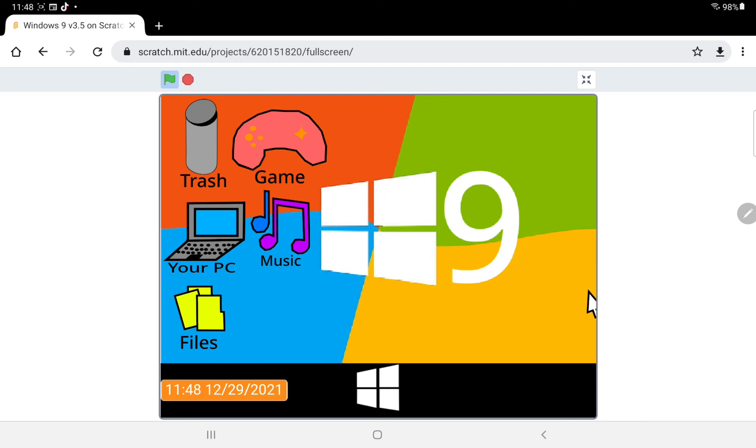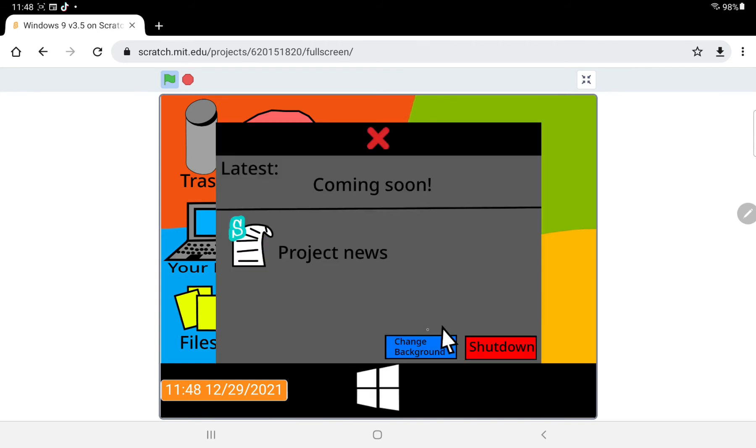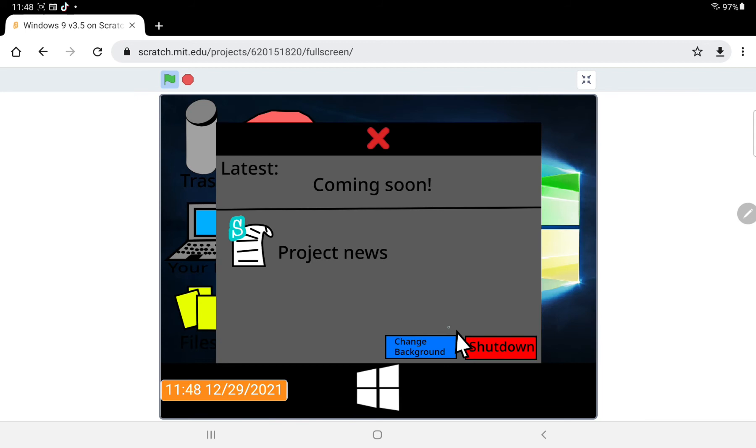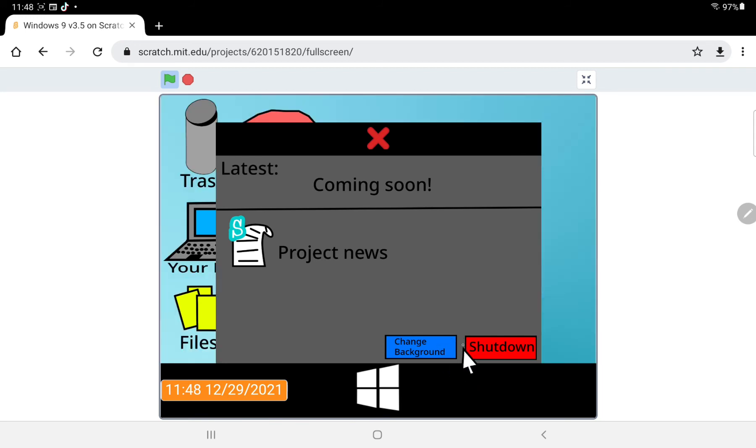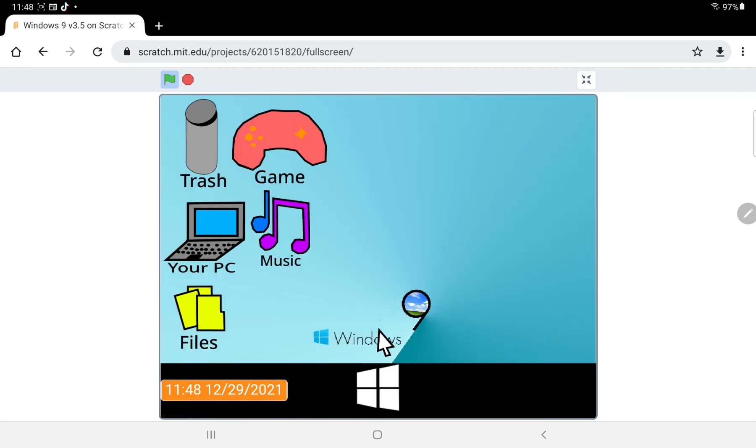Oh come on. Anyways, let's see what we have for this. Oh backgrounds, this one's good.